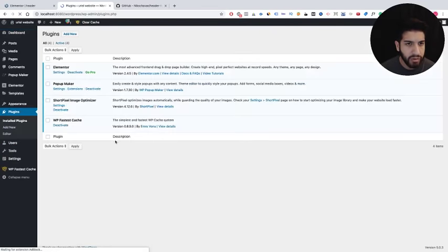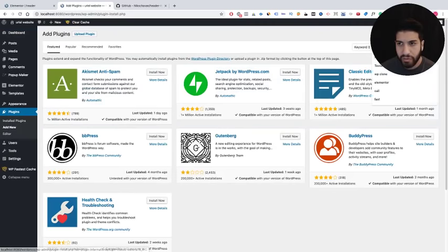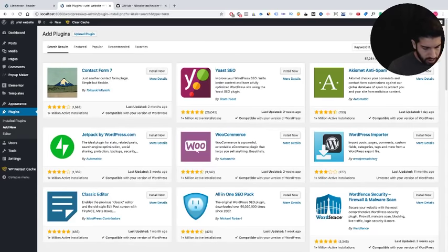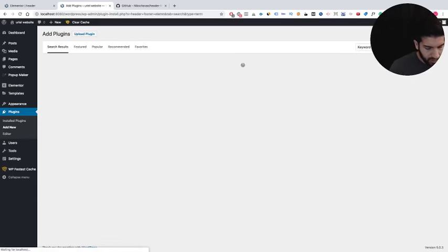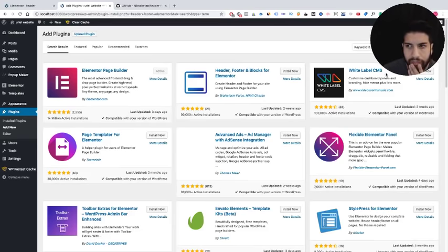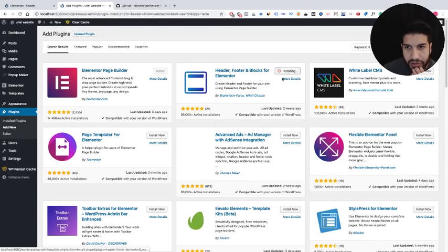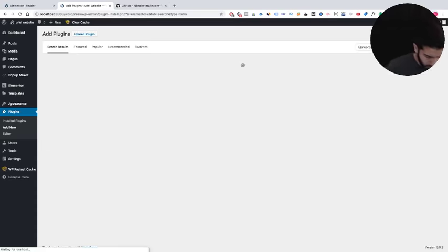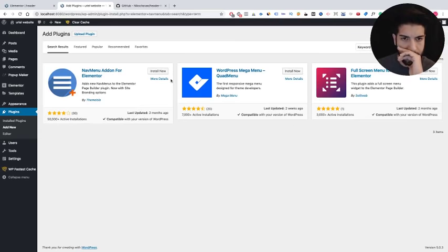Go to Add New. The first plugin we're going to use is called Header Footer and Blocks for Elementor — go ahead and install that. Then you're also going to want to install a plugin called NavMenu for Elementor, so let's go ahead and do that as well.